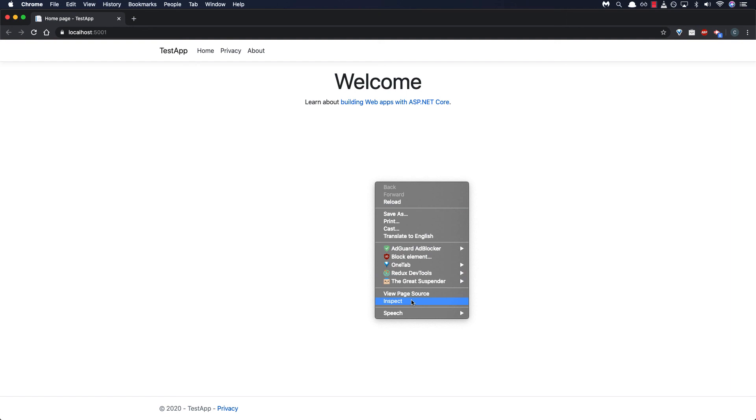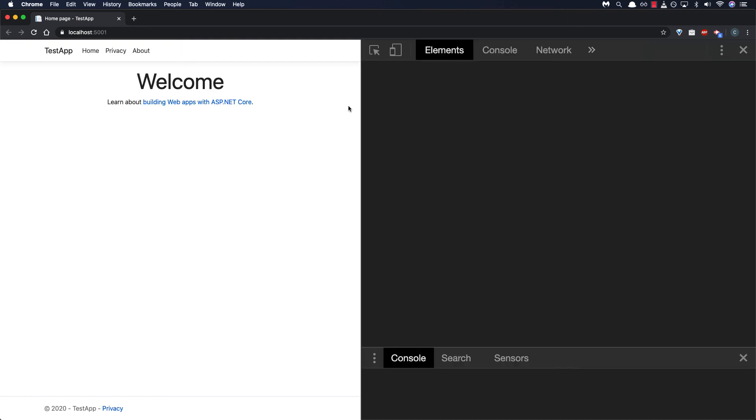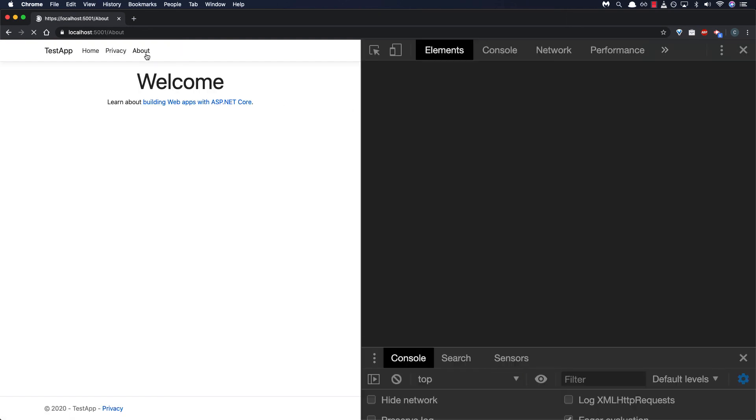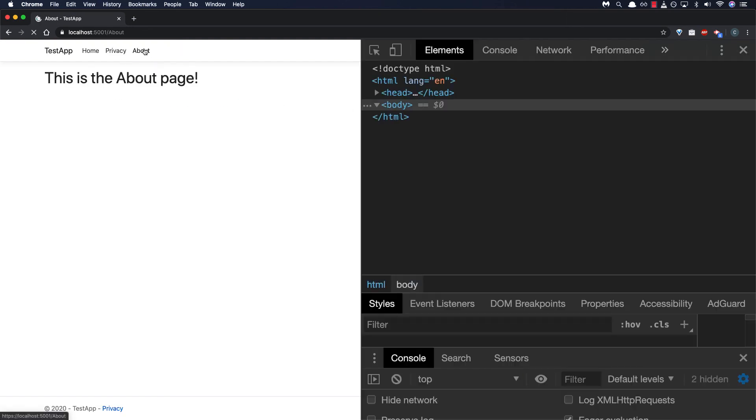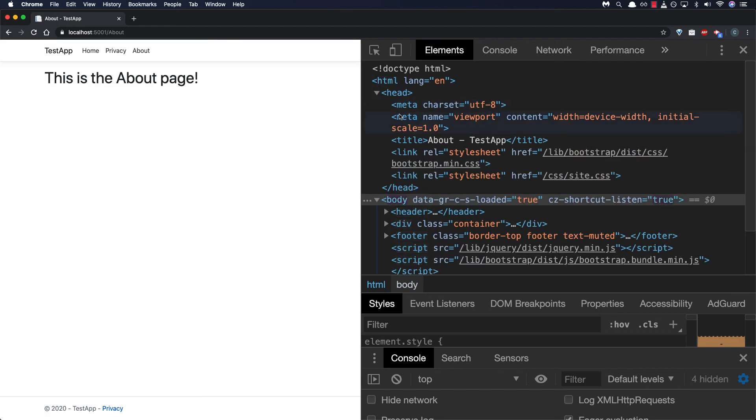So we go ahead and inspect once again and we navigate to the about page we'll expand our head here and look into the tag we'll see that the about text has been rendered.